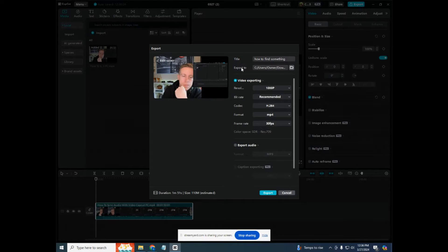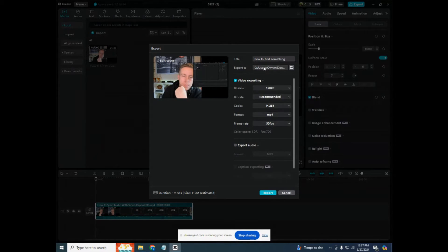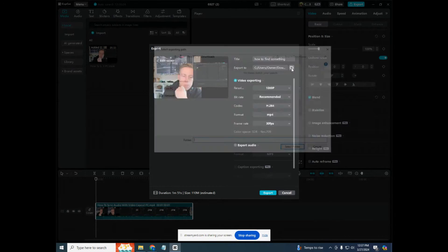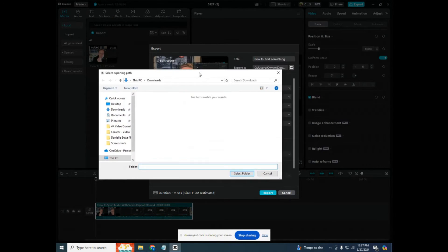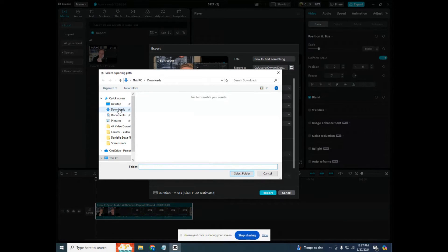And then this second setting is where you're going to find the file. So it says export to, and this is the location, the file location, the file path. Click on this little folder next to it. And then what you're going to do is you are going to choose what folder you want the CapCut exported videos to go into.